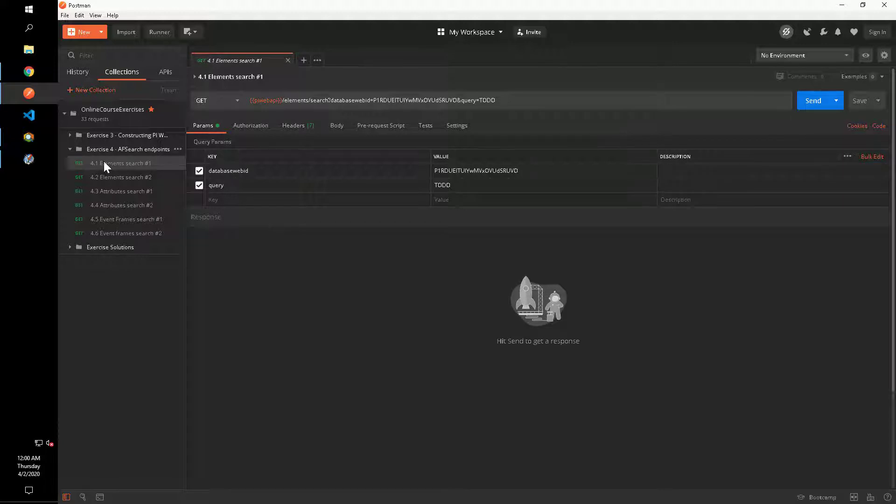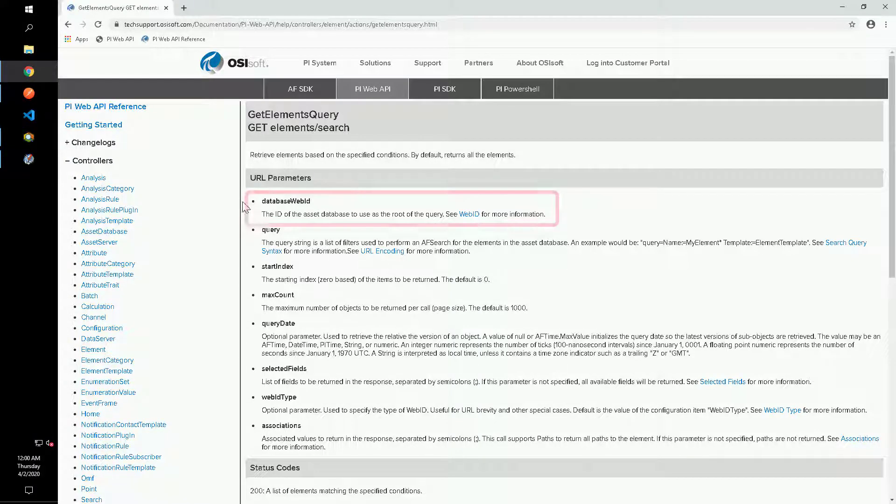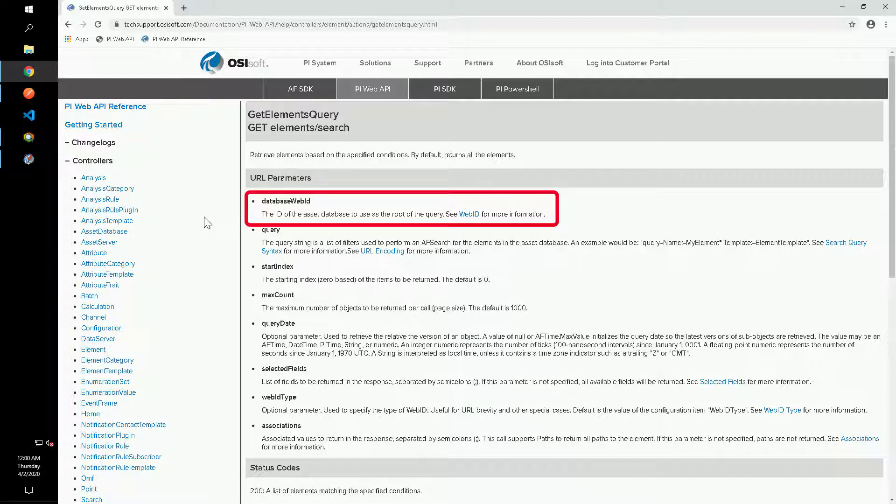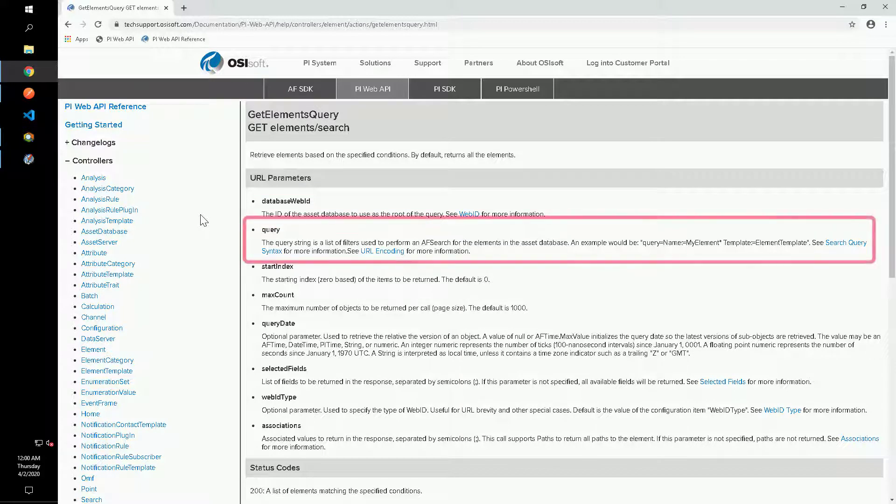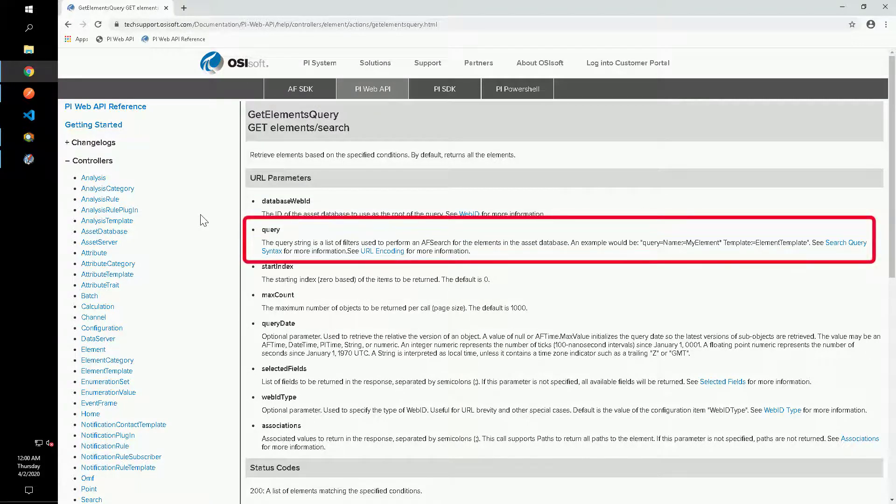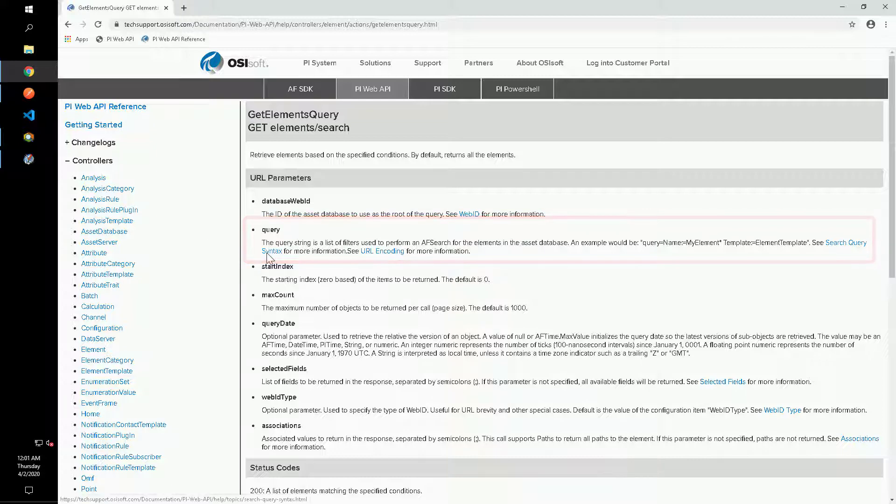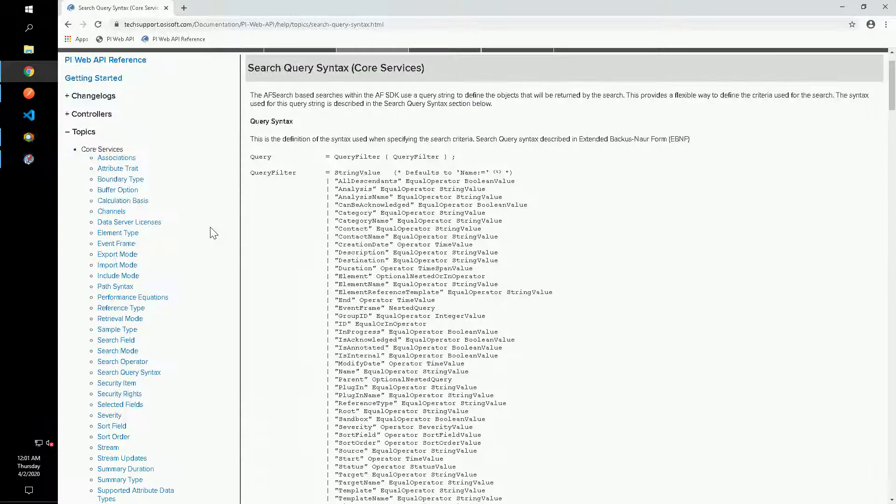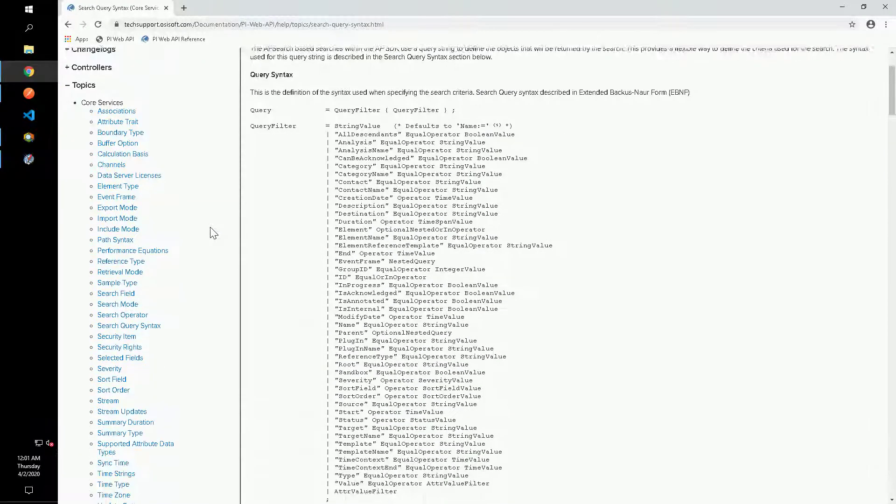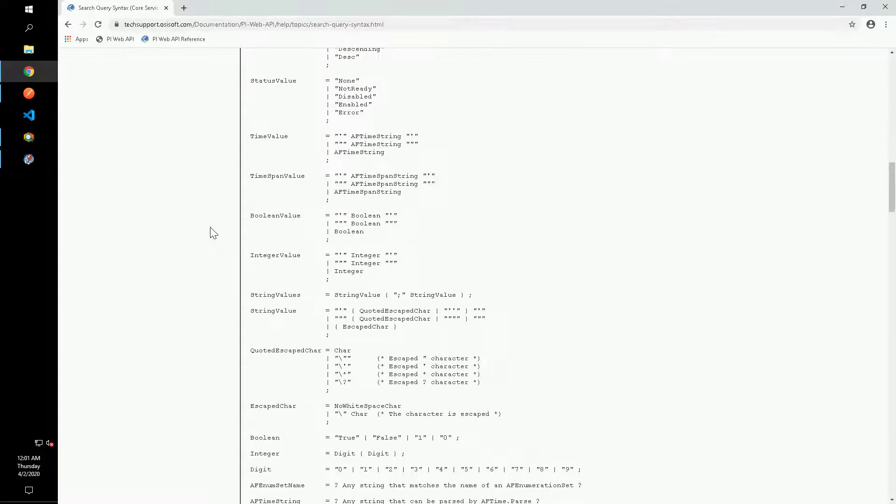For each request, we will need to specify two URL parameters. First, the database web ID, in our case for the new green database. This is already supplied in each of our requests. The second URL parameter is the query string. This parameter uses AF search query syntax. There is a help page discussing this query syntax and showing which fields are supported for each type of search.